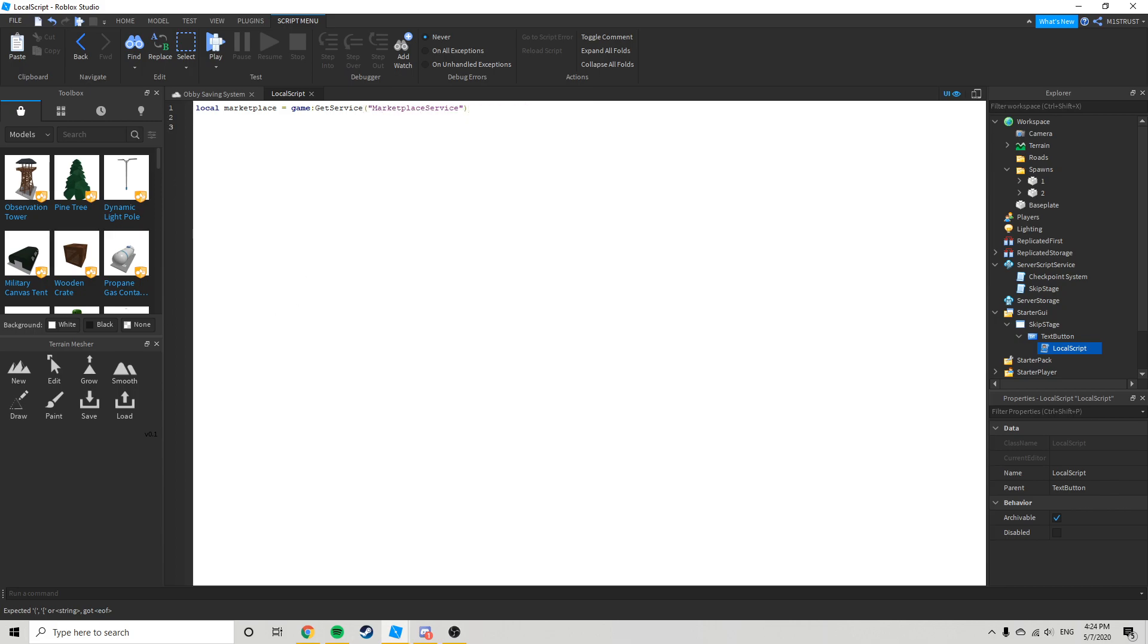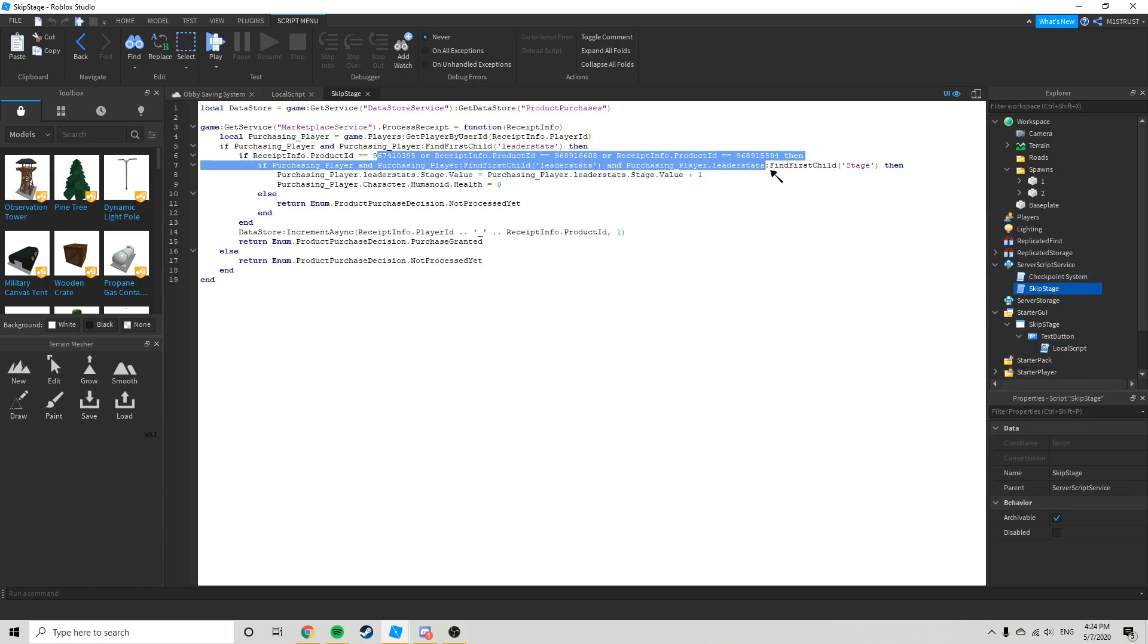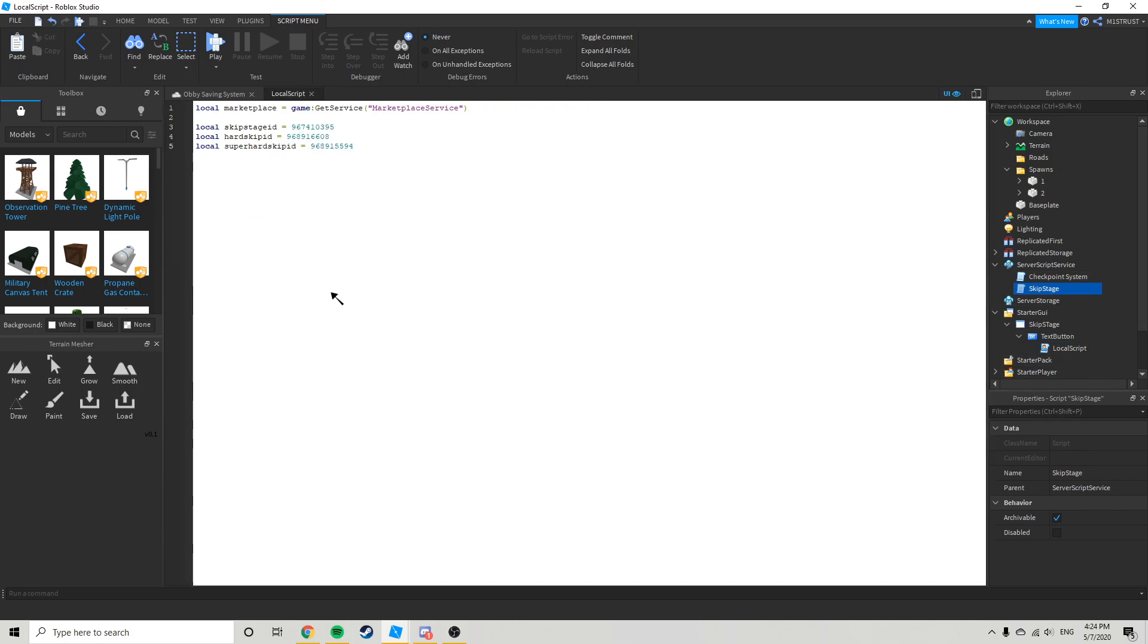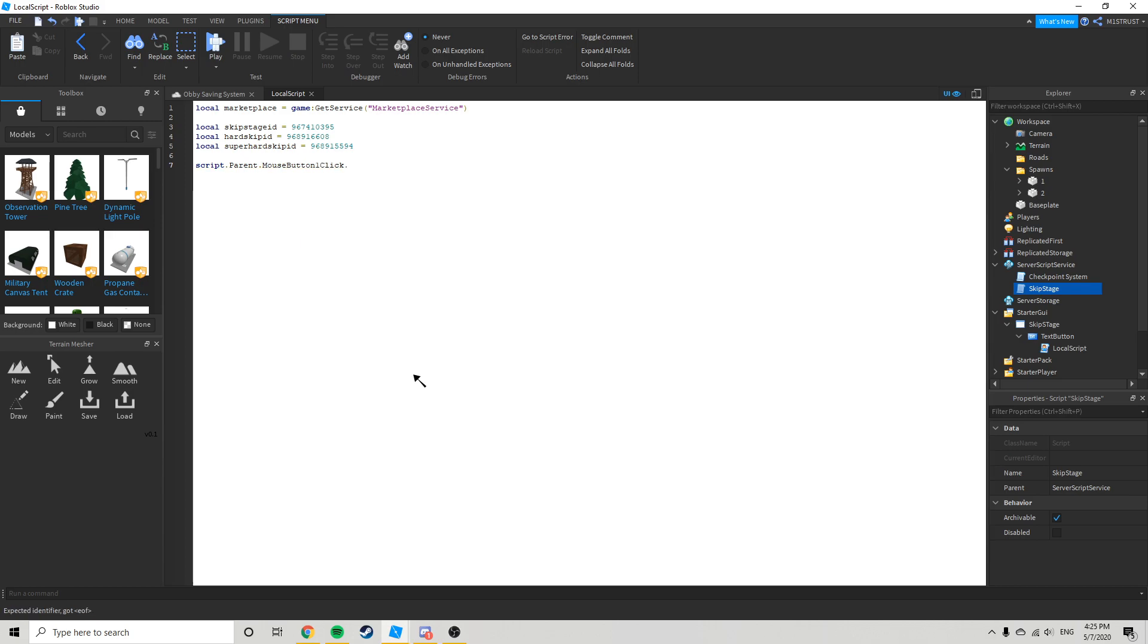Now this is for my obby, I have these three because I had these three in my script right here. So for here we can just go script dot parent dot mouse button one click connect function.